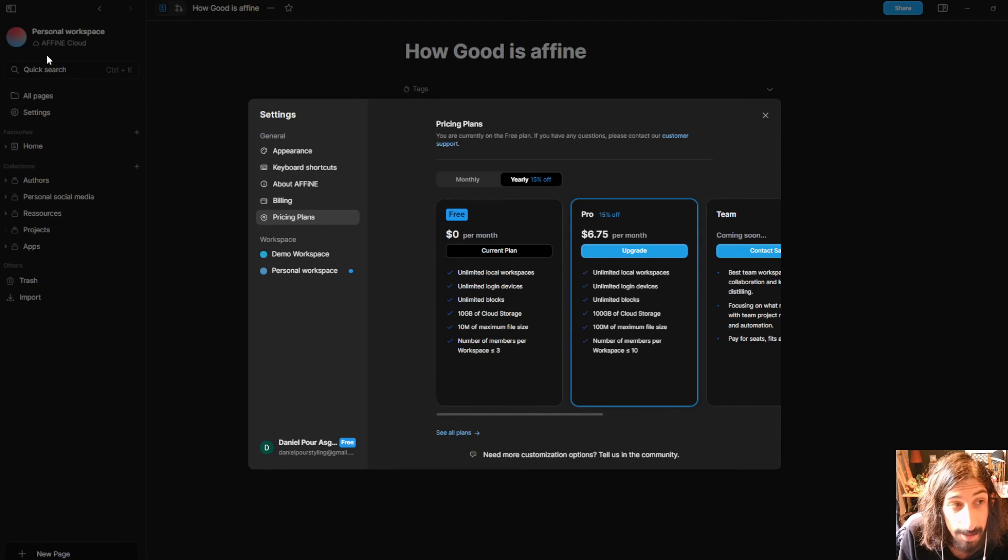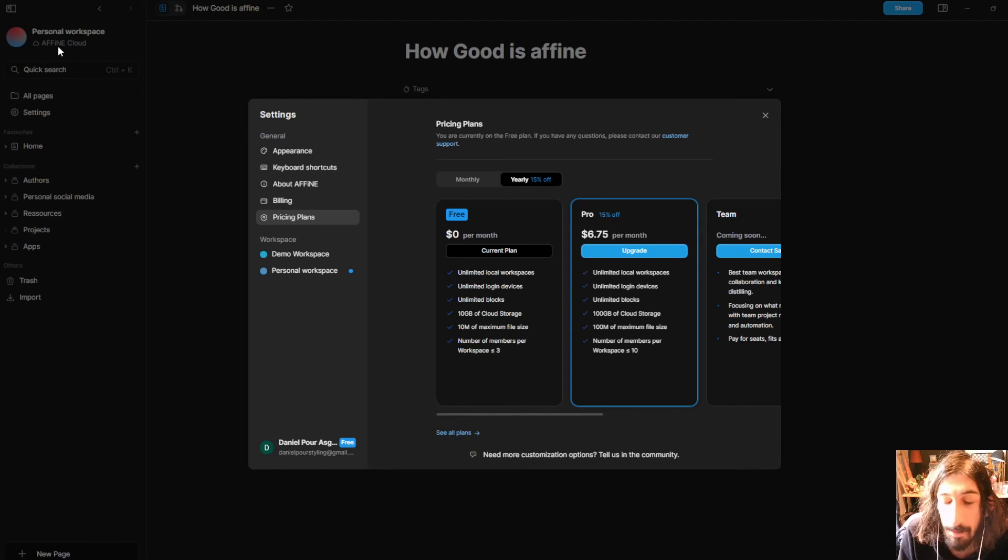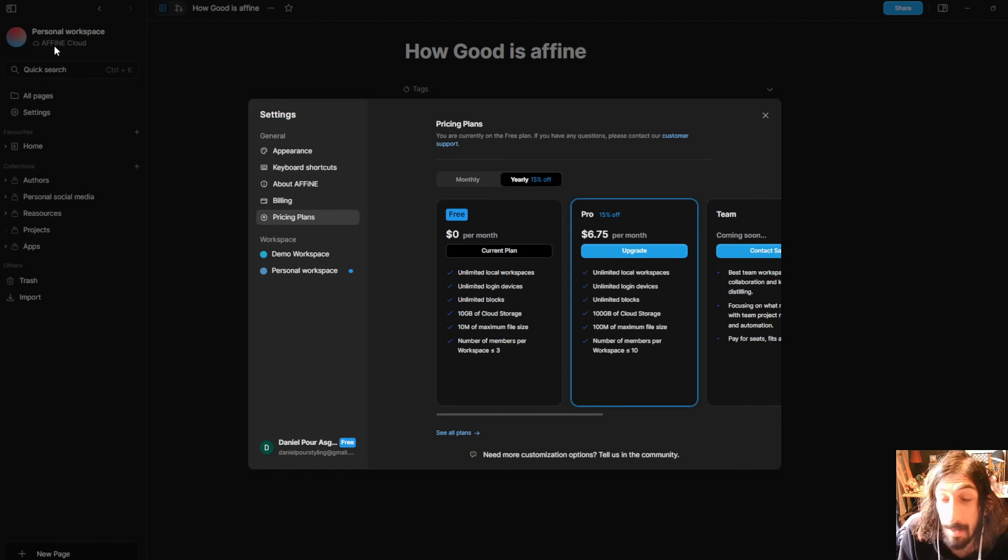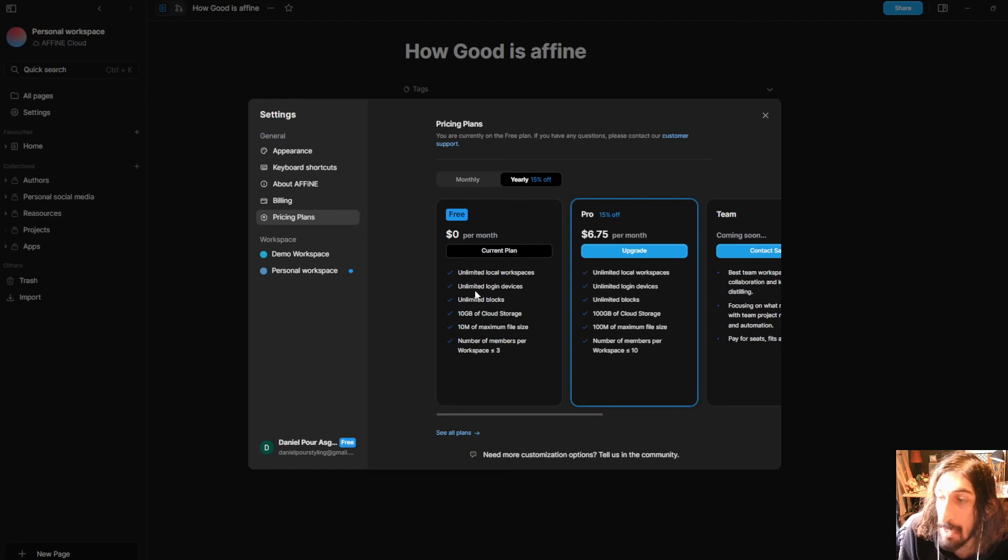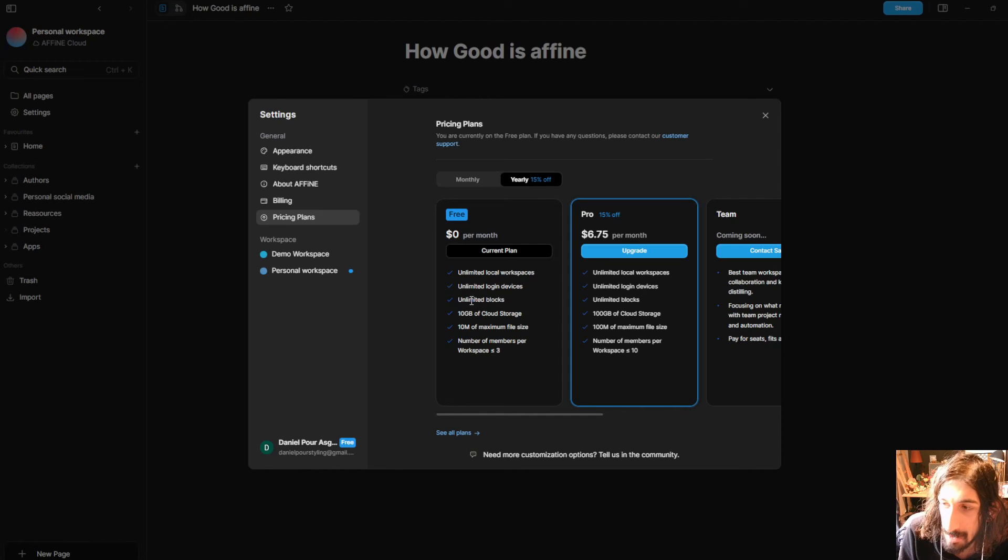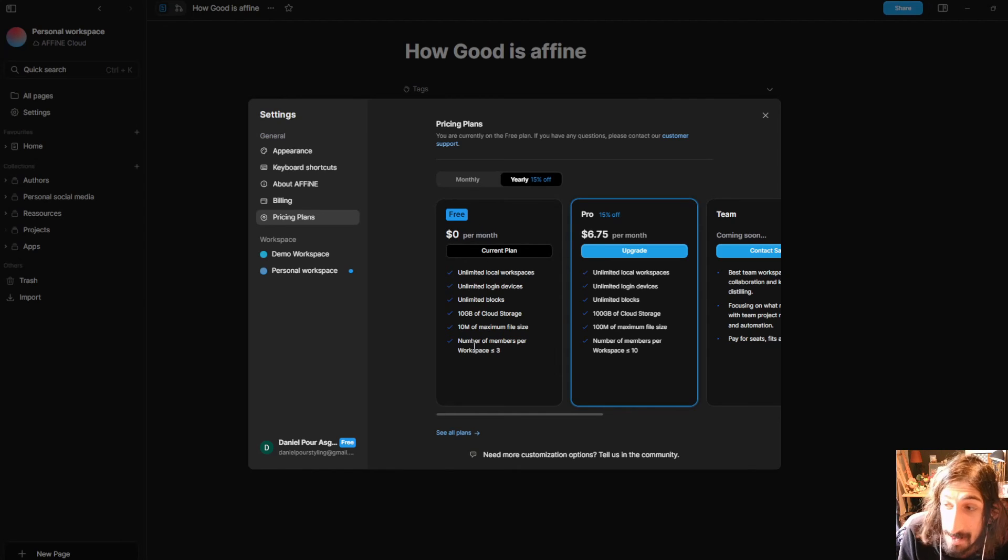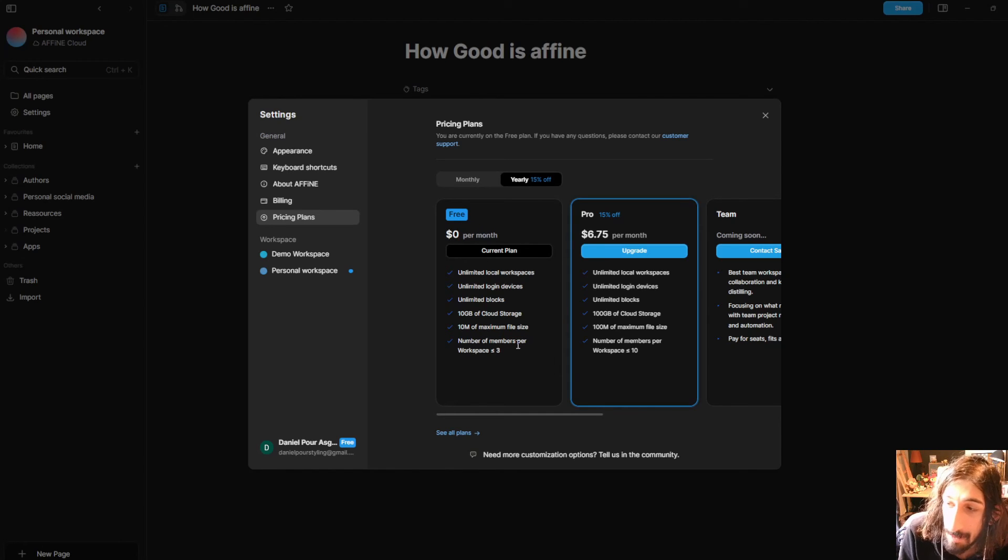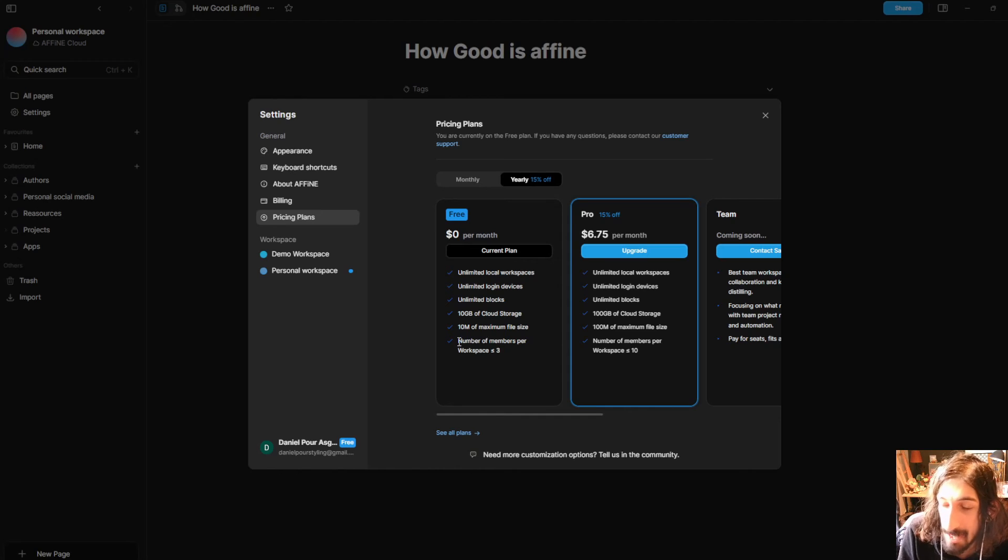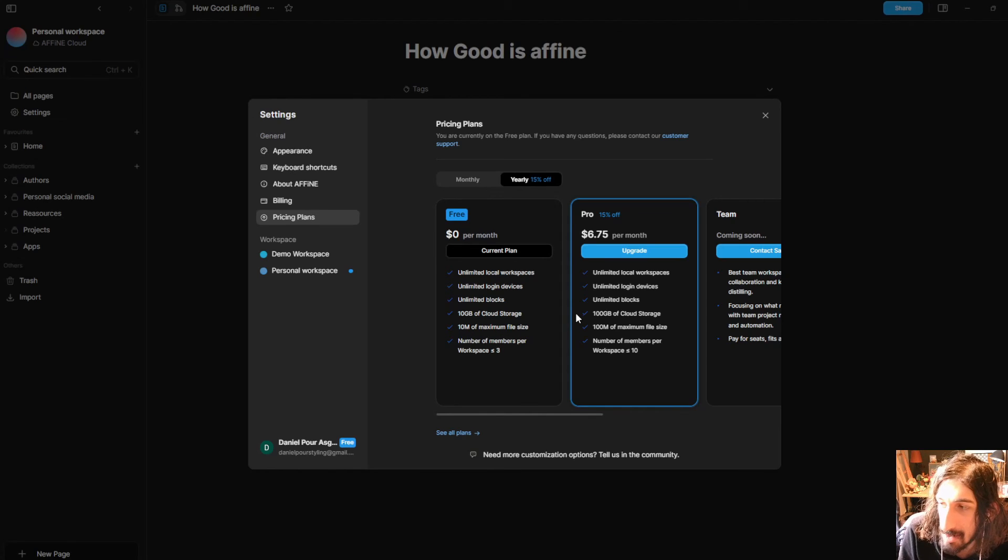With the free plan you get unlimited local workspaces and if you see at the left corner here you can see that this workspace right here is connected to the cloud but I could choose to have a local workspace as well. You get unlimited login devices, unlimited blocks, 100 gigabytes of cloud storage, 10 megabytes of maximum file size and three members per workspace.